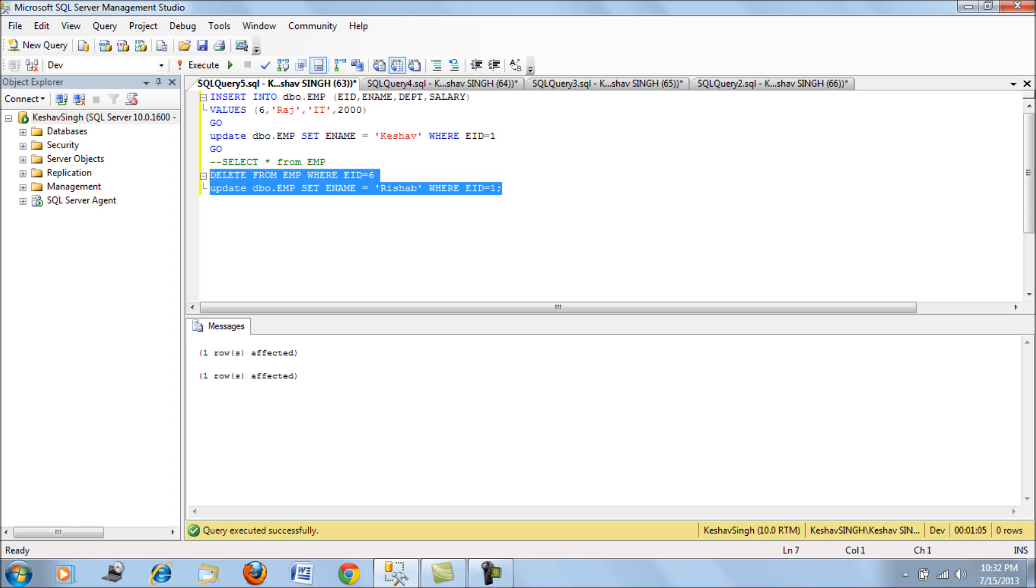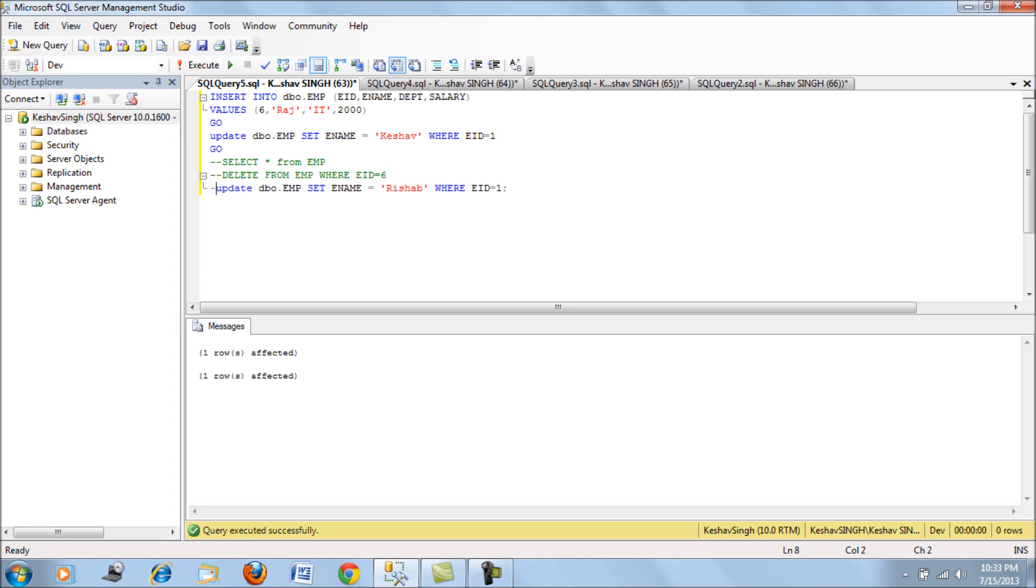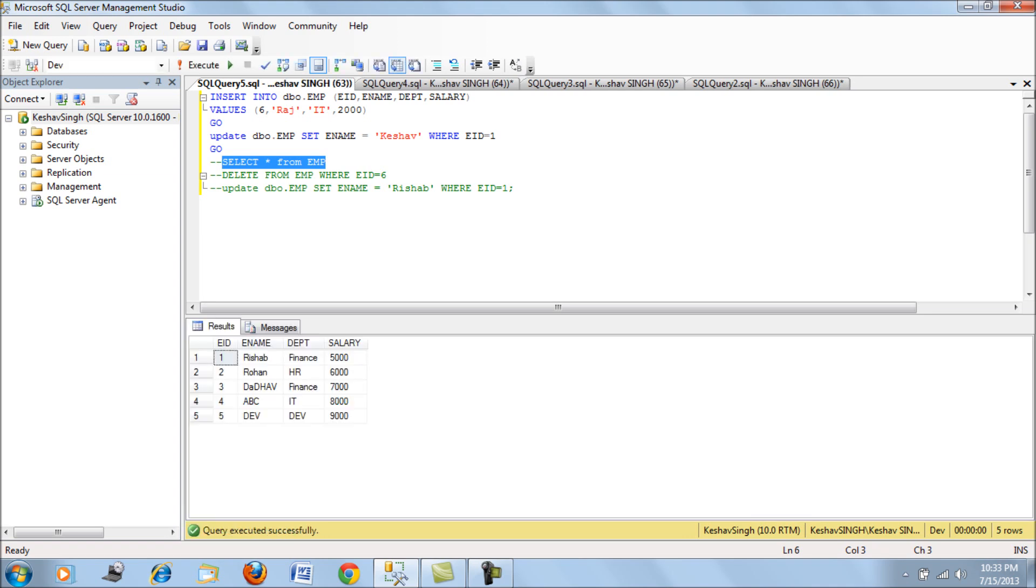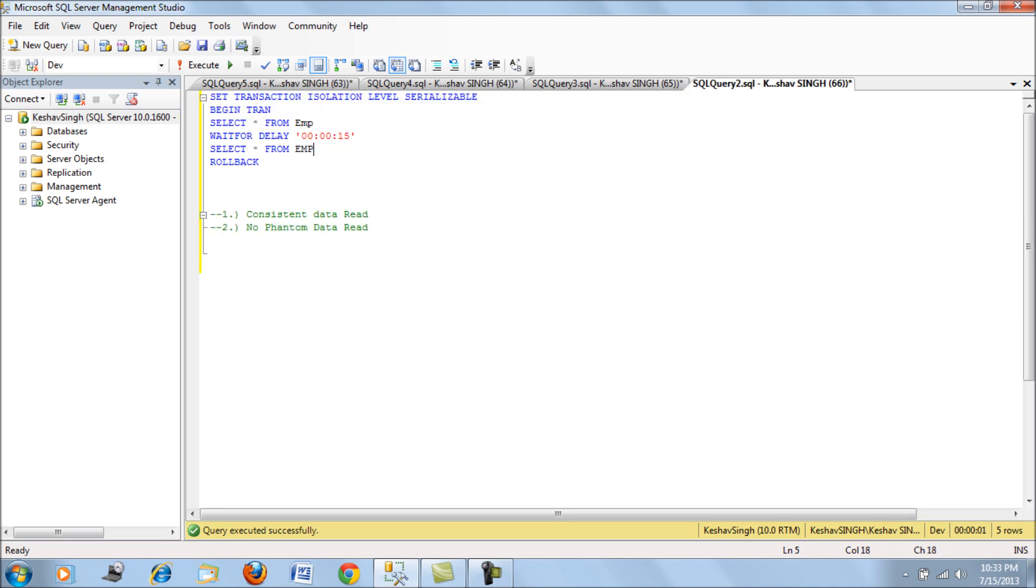Let's roll back the data again and check with the most exclusive isolation level, that is serializable. So let's again revert back the data. We have reverted the data and let's go and execute the repeatable read scenario.